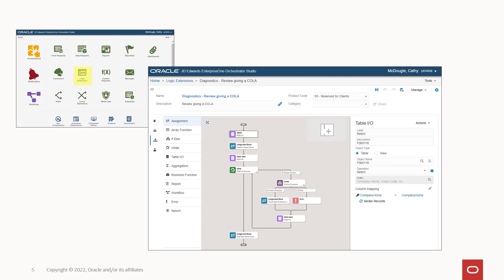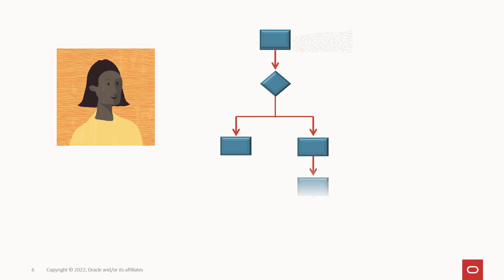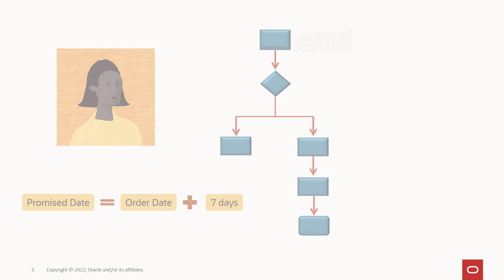with no special development tools or extra software to install. And it is easy to create custom logic using logic extensions without any programming skills. For example, a business analyst might want to add seven days to a particular date. She can now do it without any knowledge of a programming language.